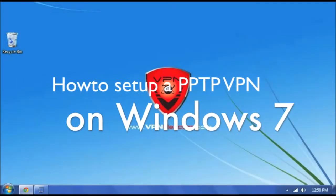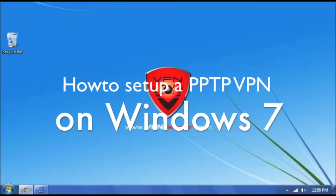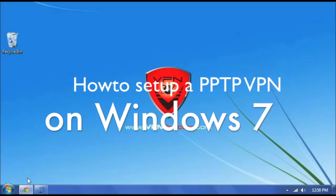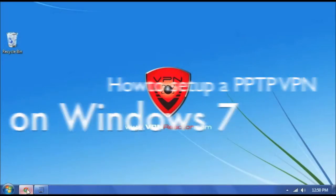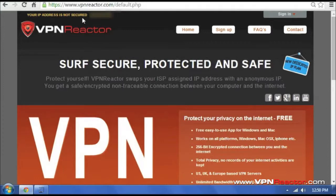This is a quick tutorial on how to set up VPN Reactor on your Windows computer. First, I want to show you that my IP address is not secure right now, but we are going to go ahead and change that.